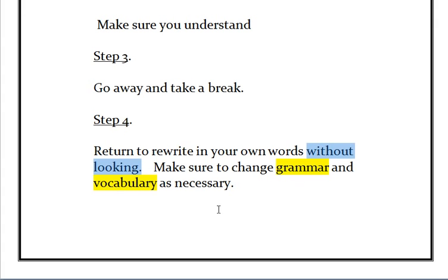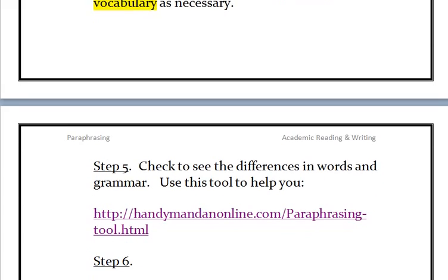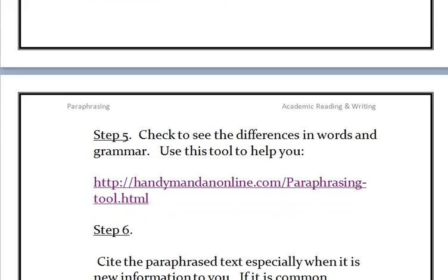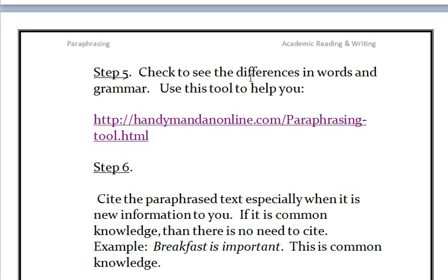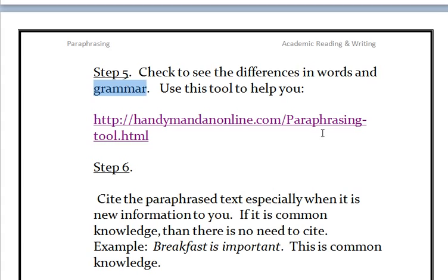Make sure to change grammar and vocabulary as necessary. And then, once you think you've rephrased and paraphrased, check to see the differences. Compare the original with what you wrote. Look at the difference in grammar and look at the difference in words — words and grammar.